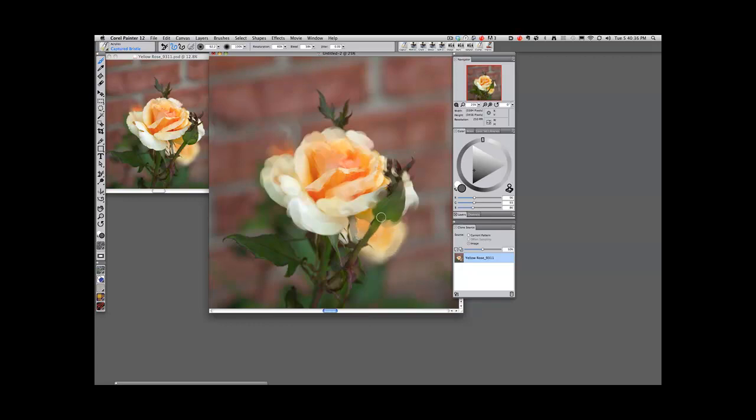Do I need the hairs on the edge of that stem? Of course not. Would they be there in a real painting? Of course not.